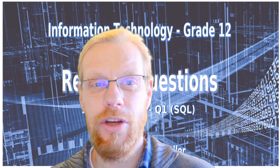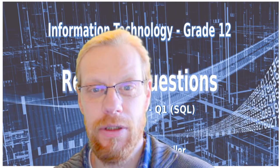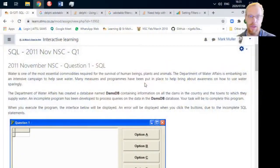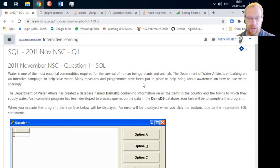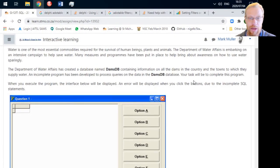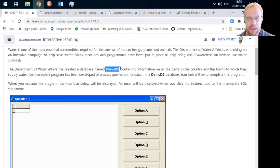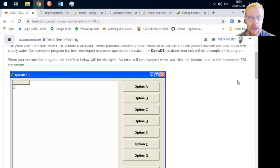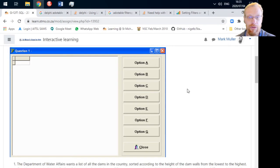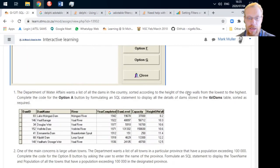Hello everybody. We're going to be looking at the 2011 November matric paper first question on SQL. If you have a look at the paper, you'll see you have a database, jamsdb, and we're given a form that looks something along these lines.